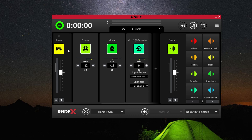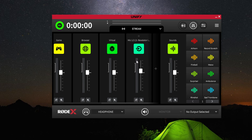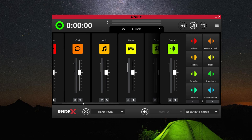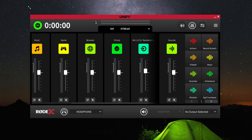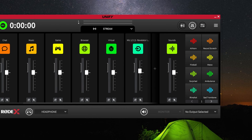Before we dive deeper into the downsides of this app, let's talk about some of its positive features. Unify is a very simple virtual mixer with an easy to understand UI. It even resizes — take notes, VoiceMeeter. We need resizable UI.